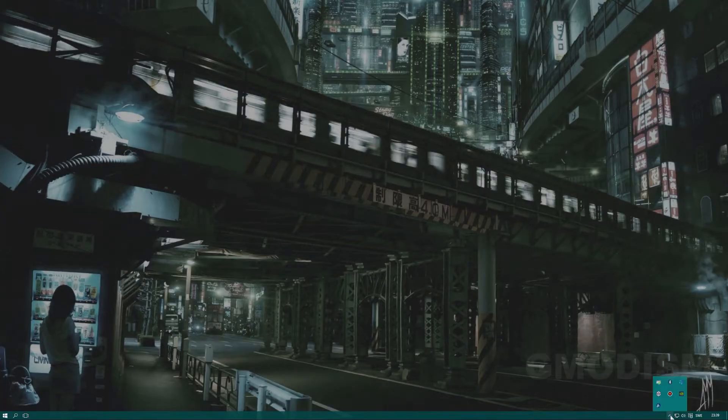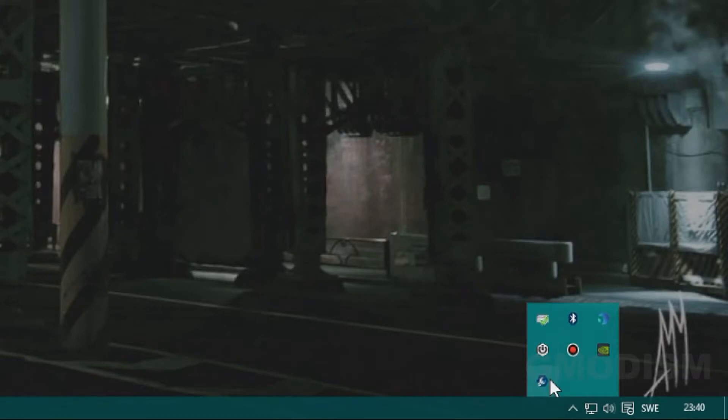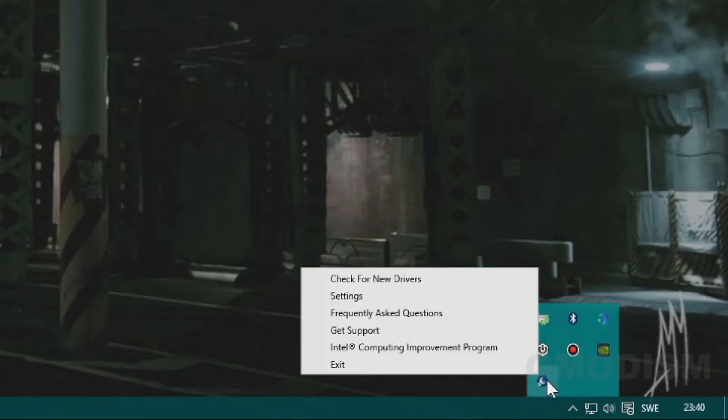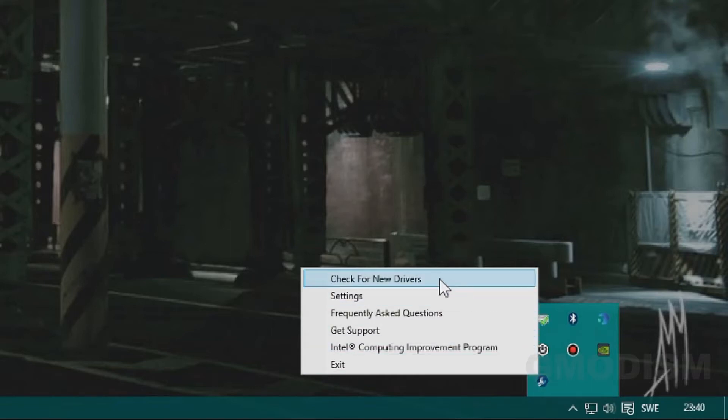After restart, you can in the lower right corner find the symbol for the Intel Support Assistant. You click on it, and then you'll choose check for new drivers.